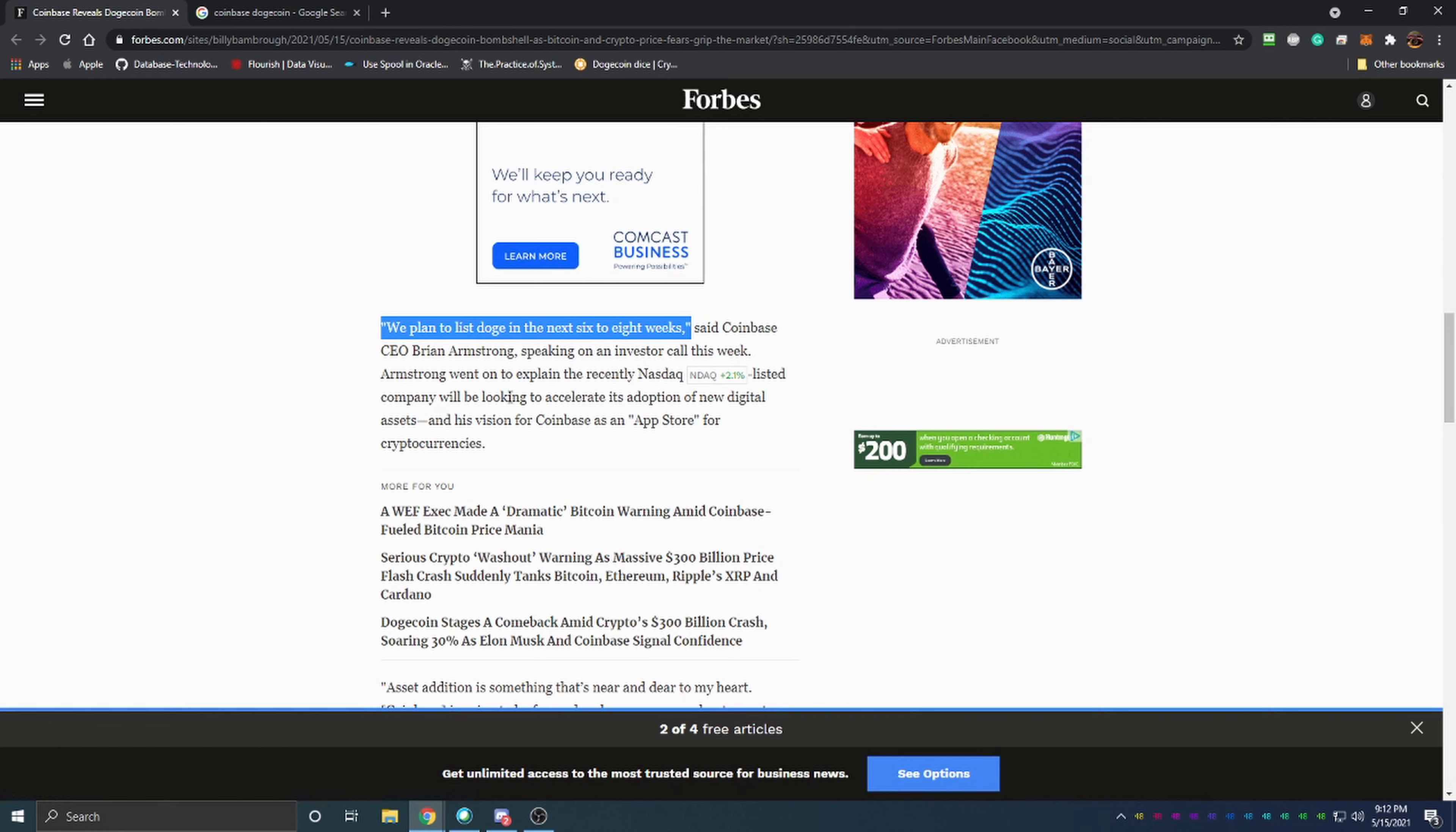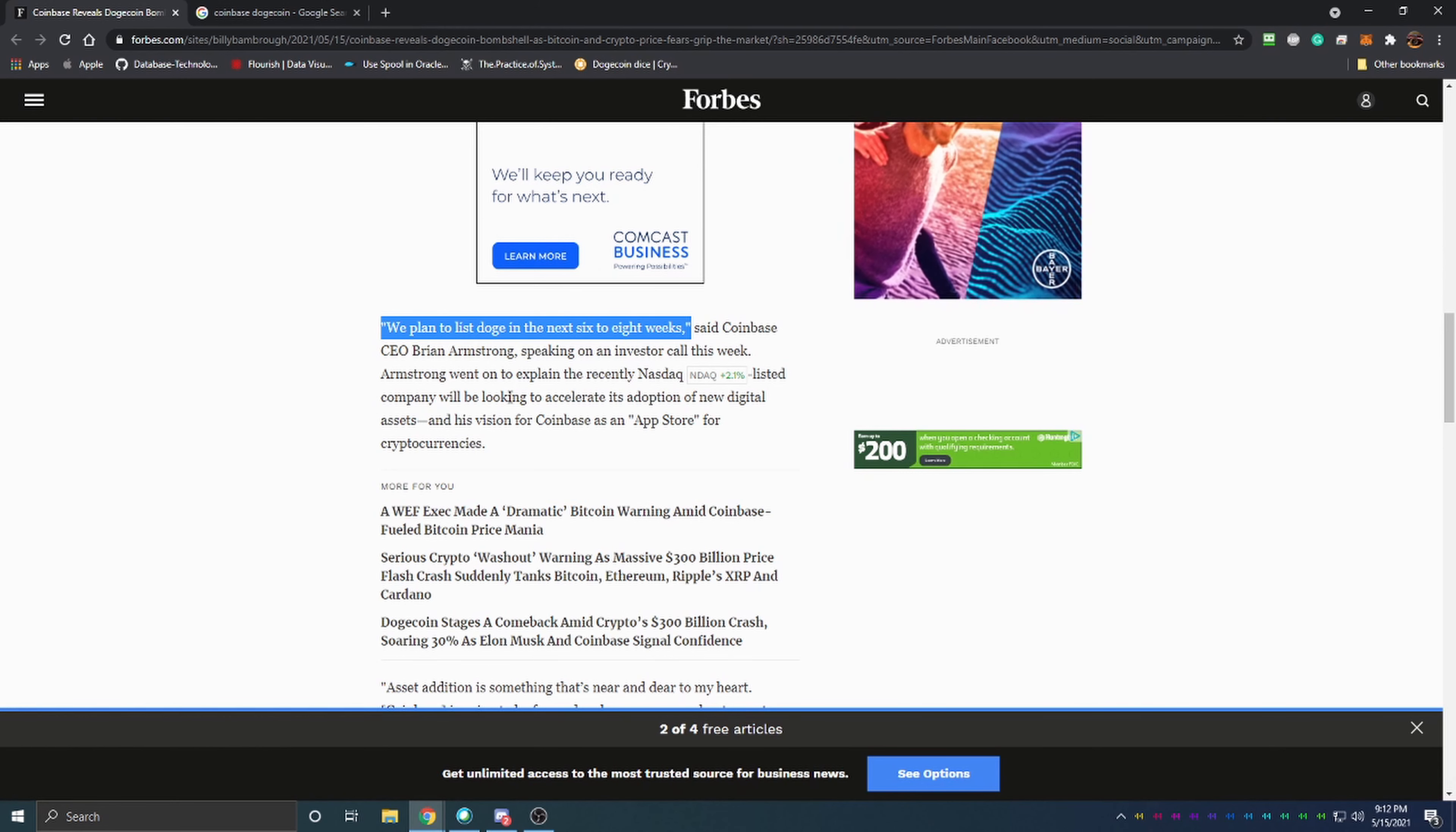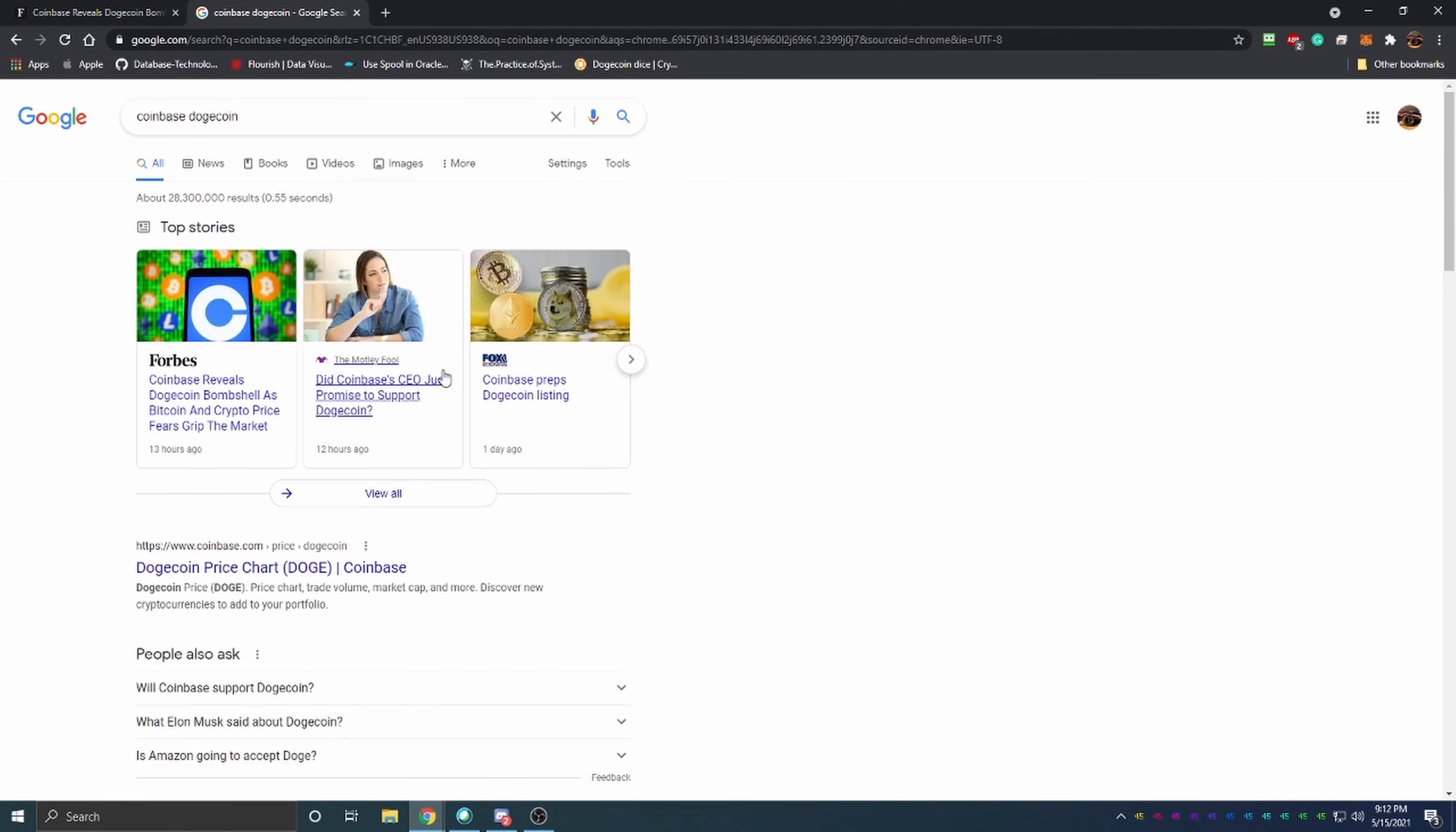We see things like eToro, Gemini, Binance, all those big exchanges as well as Robin Hood and Webull adding different ways to purchase Dogecoin. I think we have a lot in store for Dogecoin over the future.